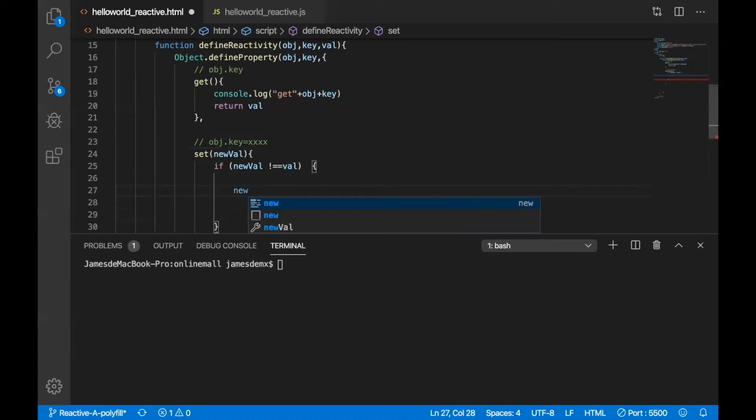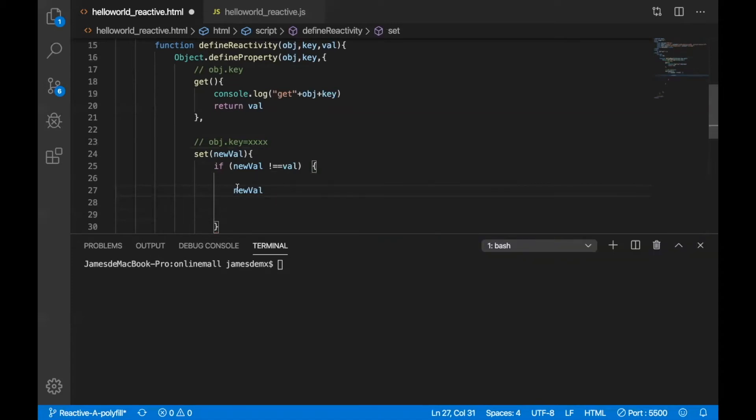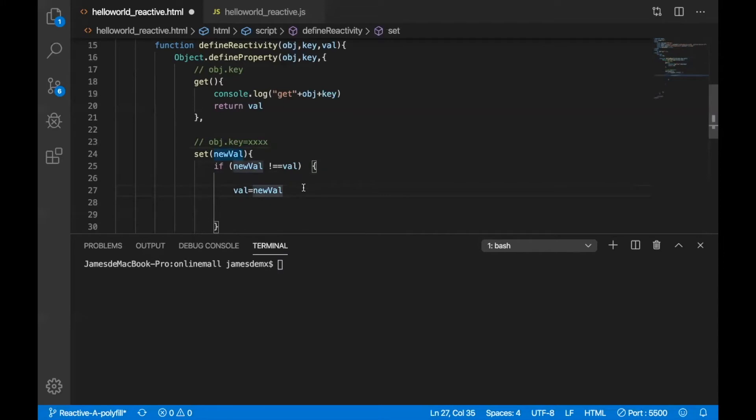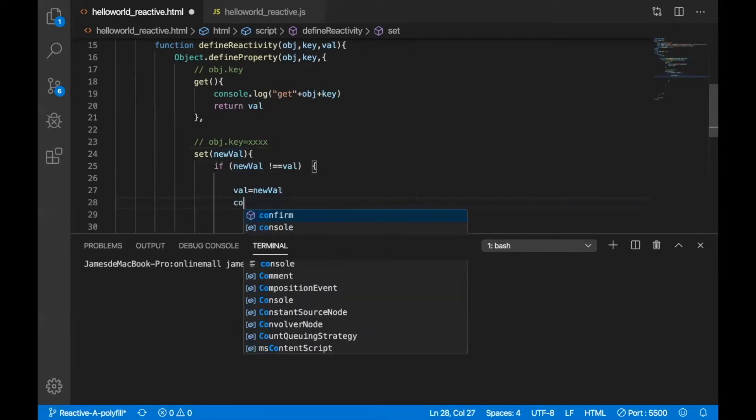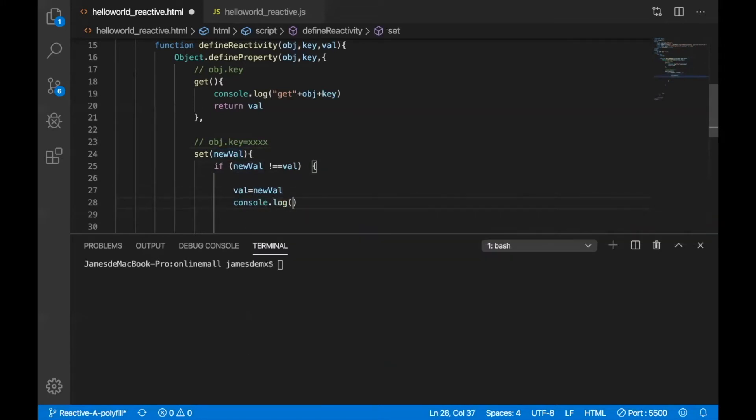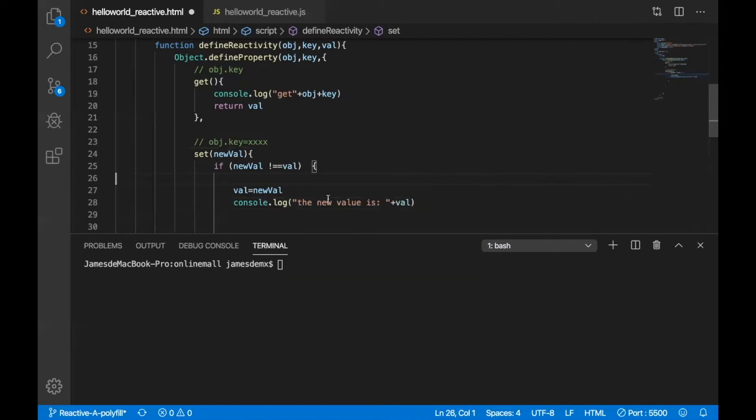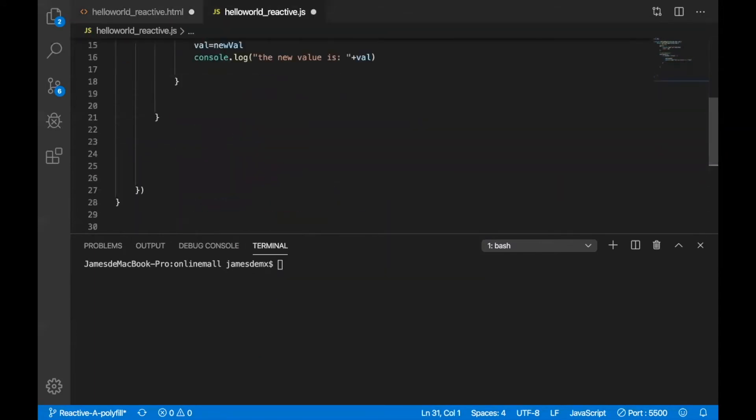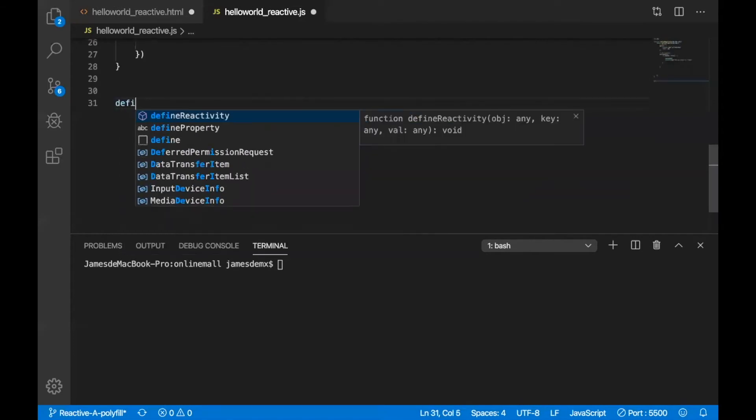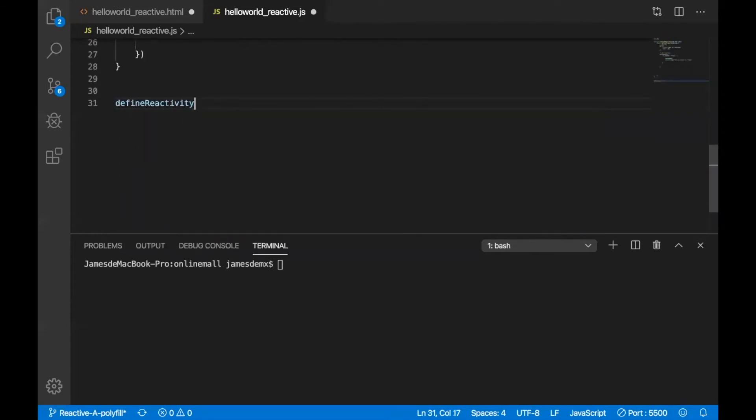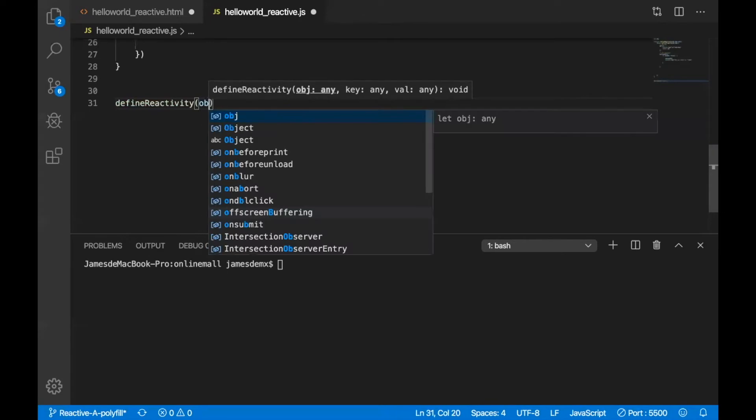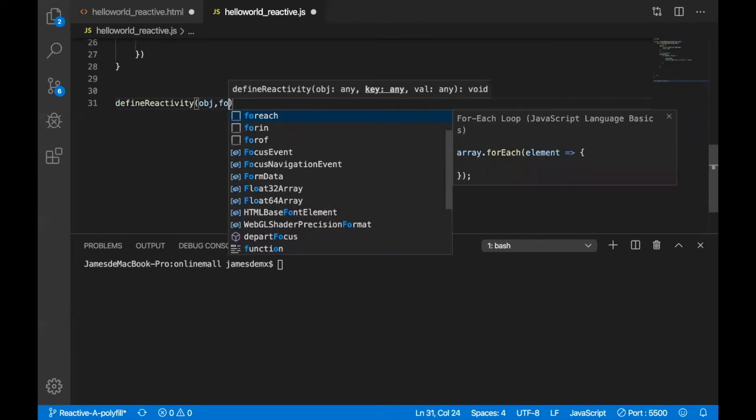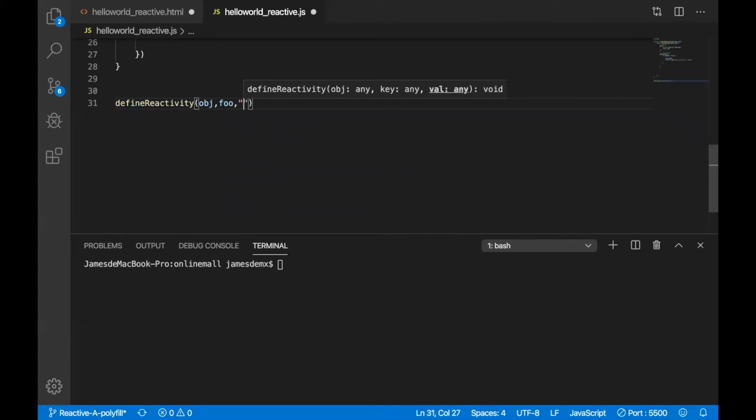And the set function will be called when the new value passed to the object.key. And as we said that if there's new value equals to the old value, then we don't do anything. But if not, then we just give the new value to the old value. And to make it more observable, of course, we just print something out. Yeah, the new value is something. I think we have finished our first function, define reactivity functions. With these functions, now we can really call it by giving it an object and the key and then the value of the key.